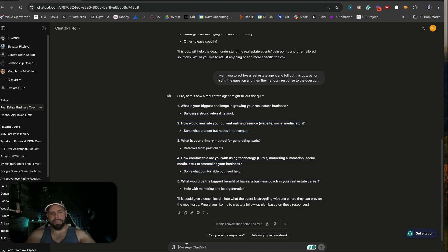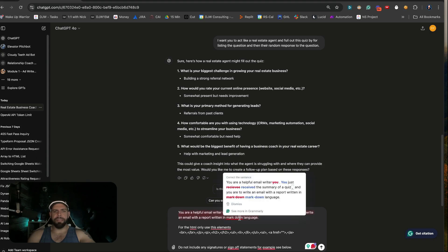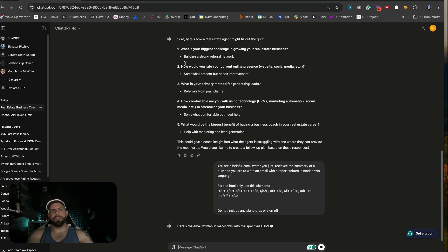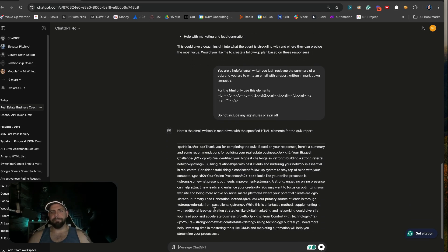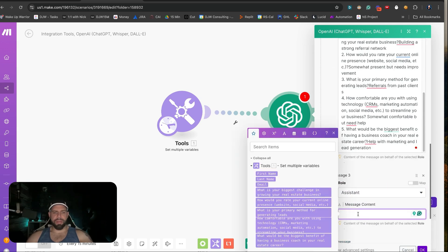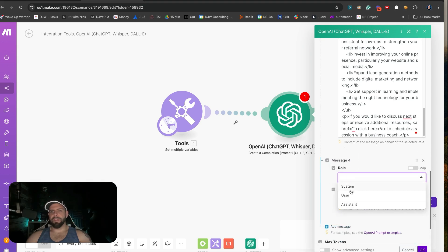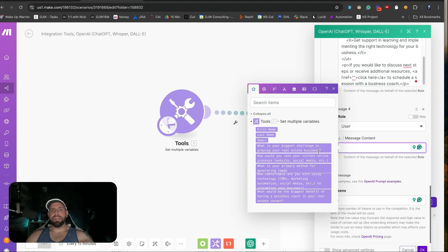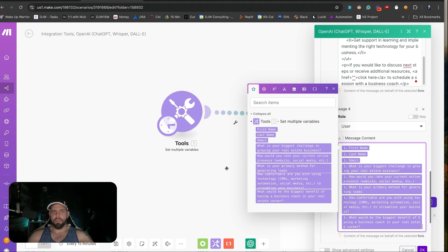We're going to feed this back into ChatGPT. The system prompt says: 'You are a helpful email writer. You just received the summary of a quiz and you are going to write an email report in Markdown language.' So now we're using this quiz to generate the report. On the user side we can feed in all of the details: name, last name, email, and the five quiz answers.